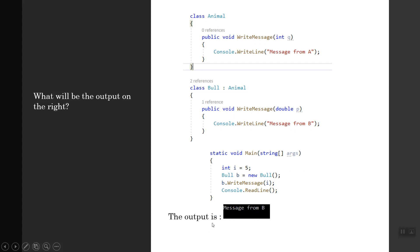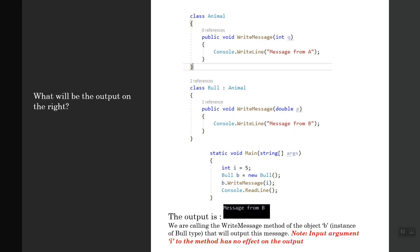The answer will be the output will be the message from B. We are calling the WriteMessage method of object B, instance of Bull type, and that will output this message. The thing to note is that the input argument I to the method has no effect on the output.